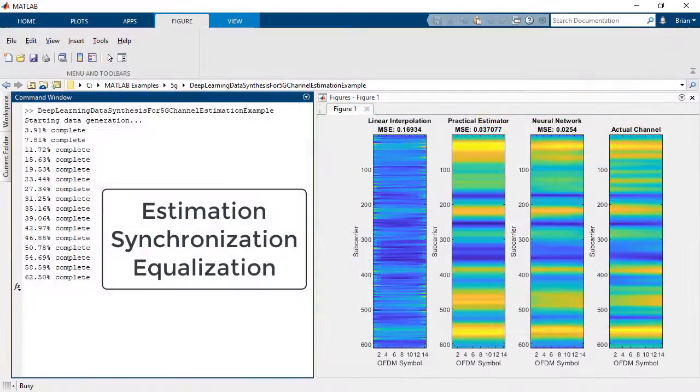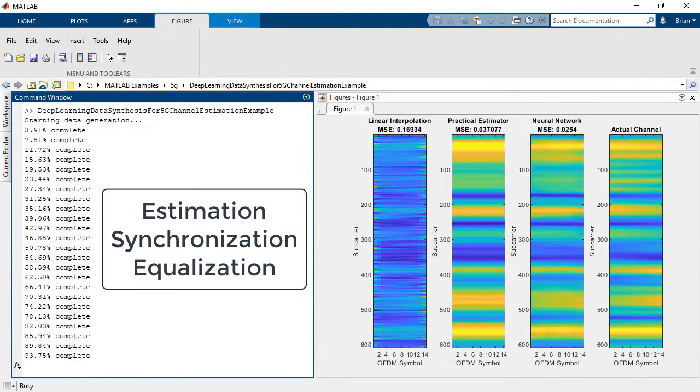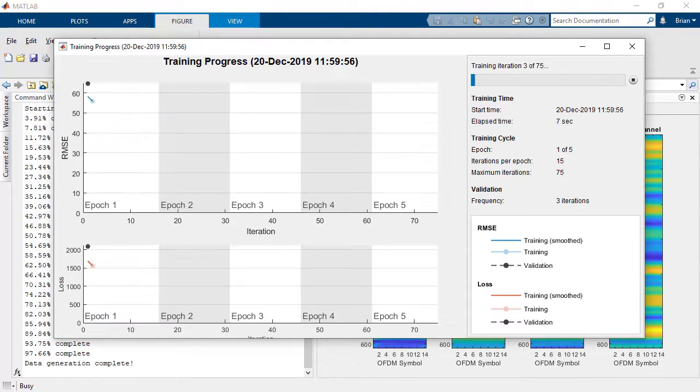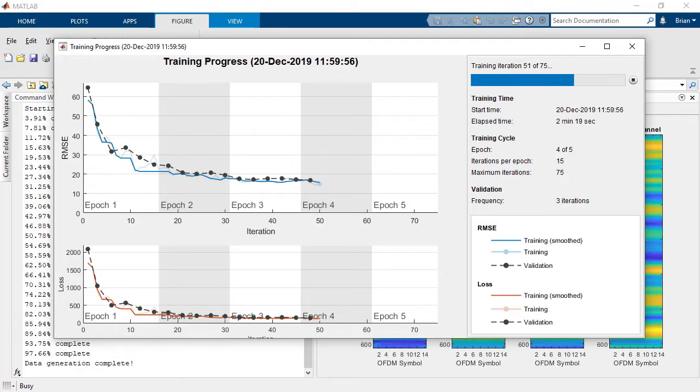Perform practical and perfect channel and timing estimation, synchronization, and equalization, including the use of deep learning techniques.